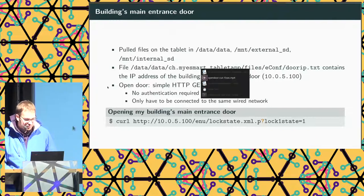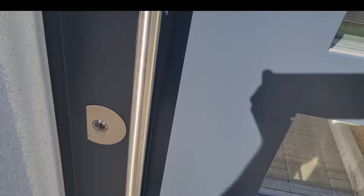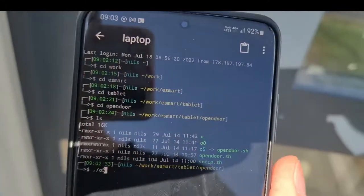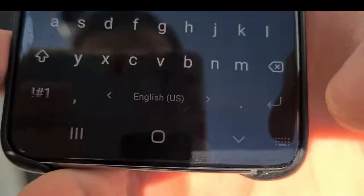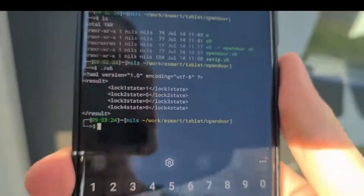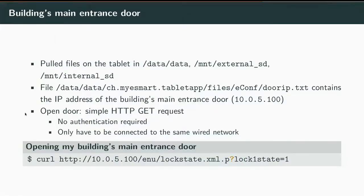So that's what I did. Here's a quick video — I had my laptop plugged into the internal network inside the apartment, an SSH server running on the laptop, and connected to it using my smartphone from outside the building. The smartphone was just making the HTTP request to open the door. And that's it — just open the building.